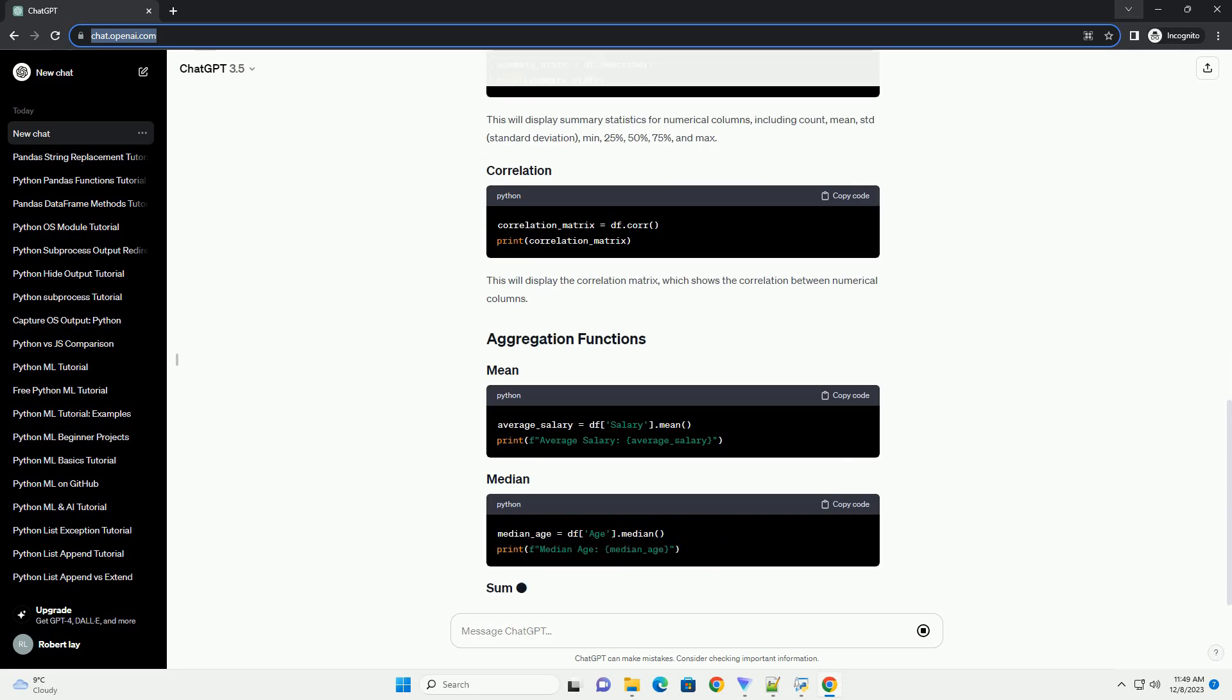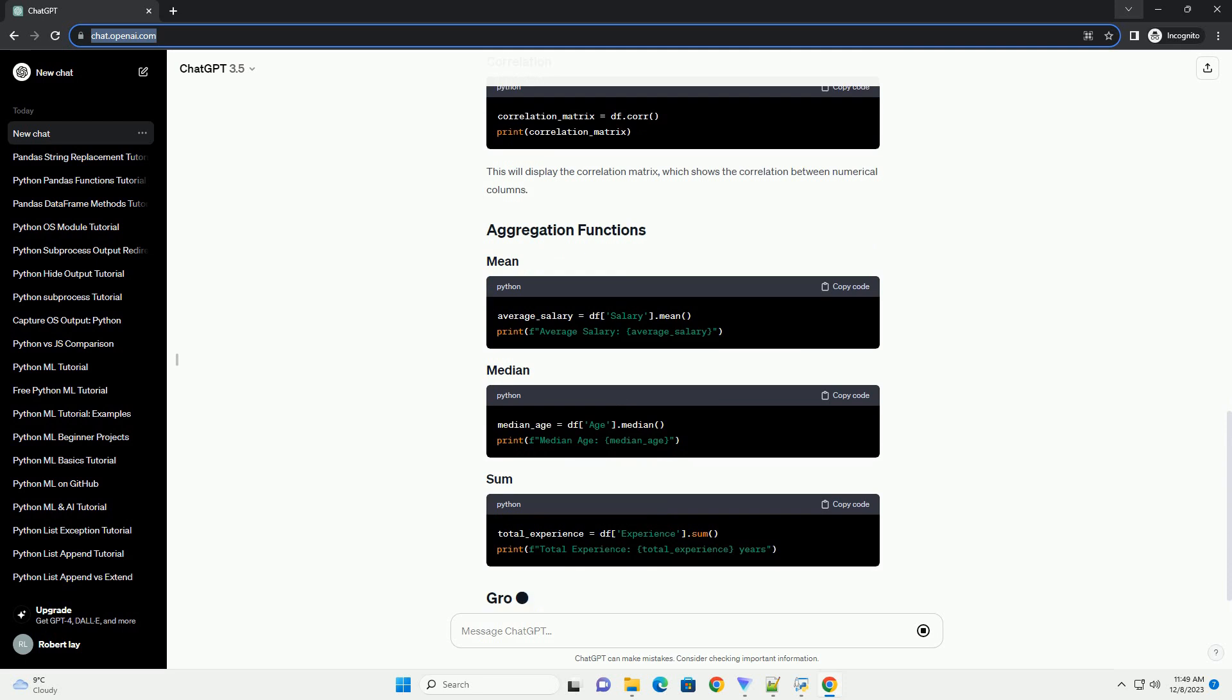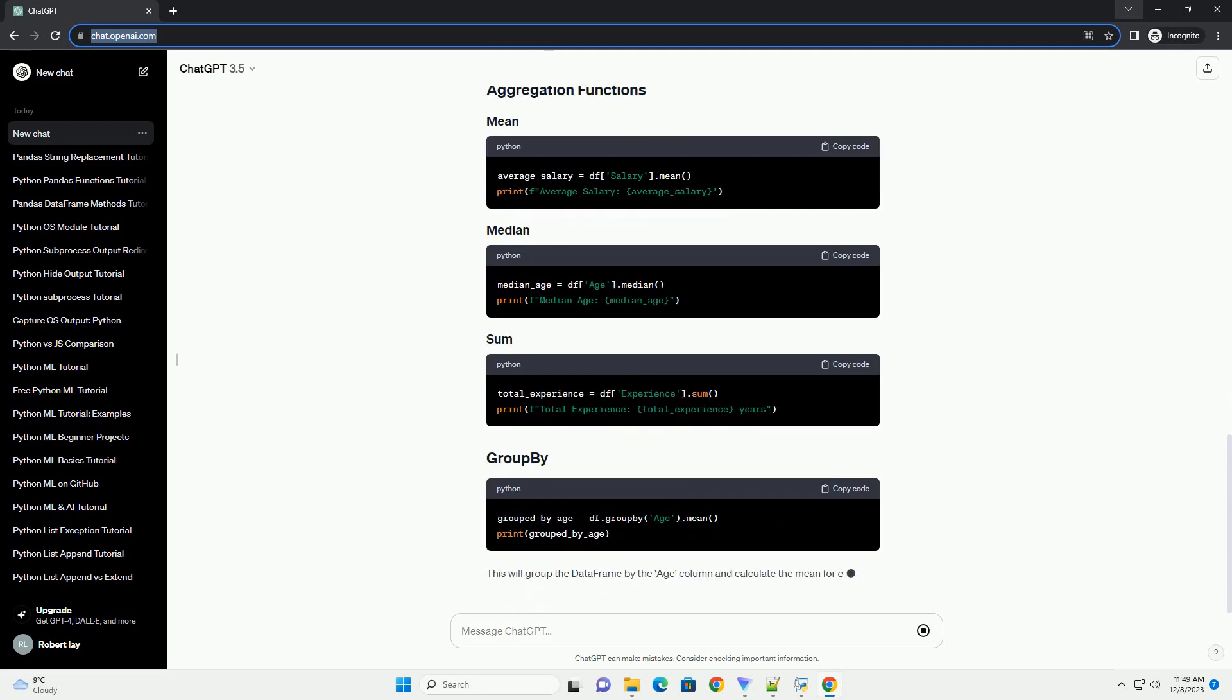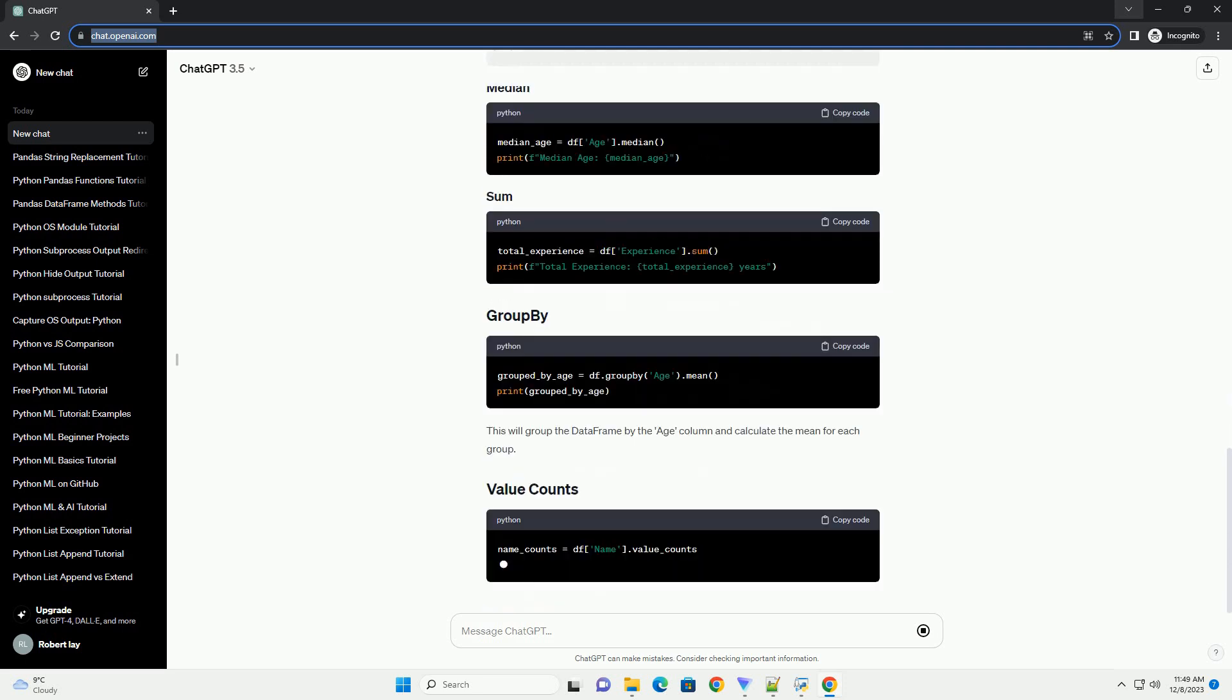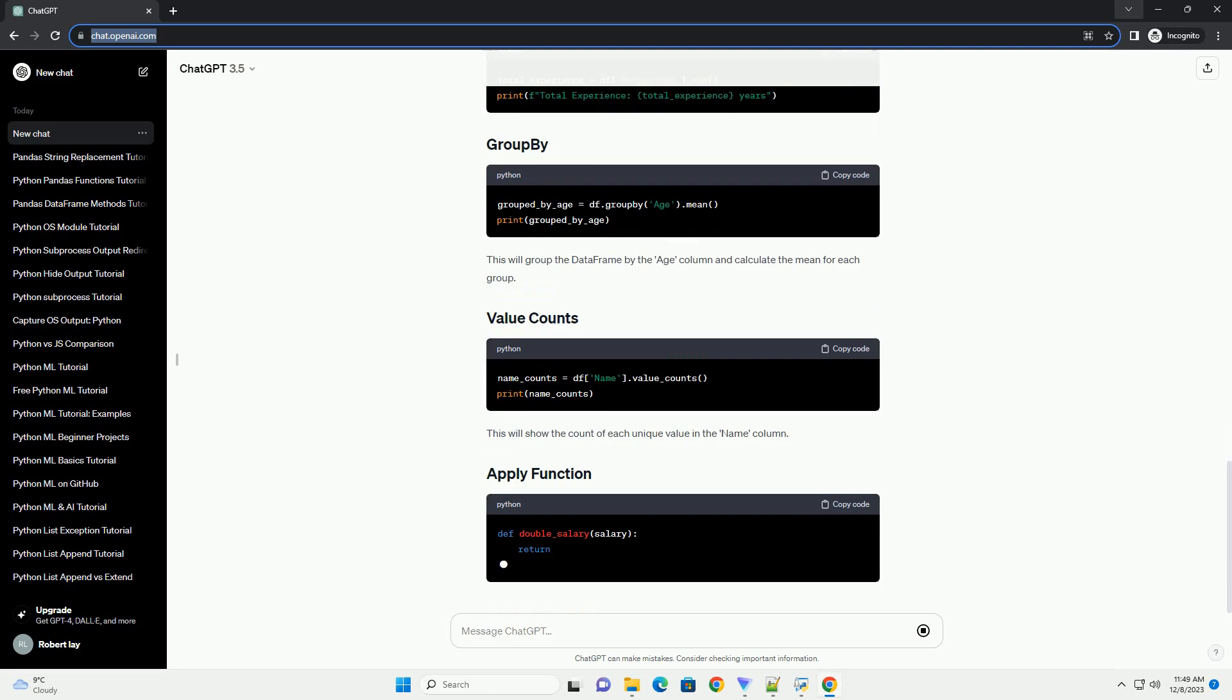Now, let's get started with the tutorial. For this tutorial, let's create a sample dataframe to work with.